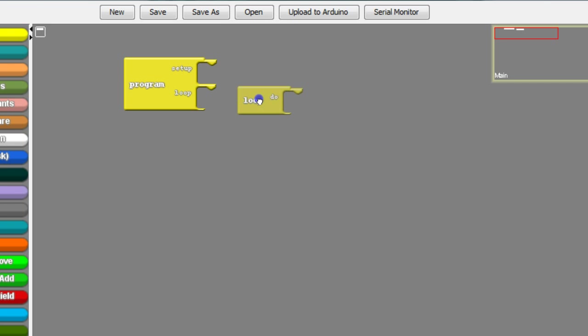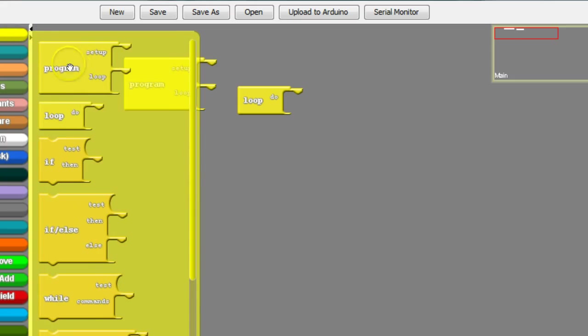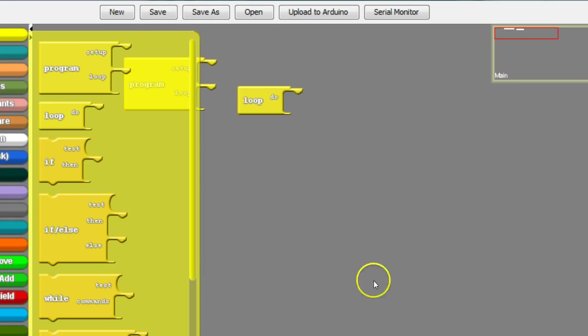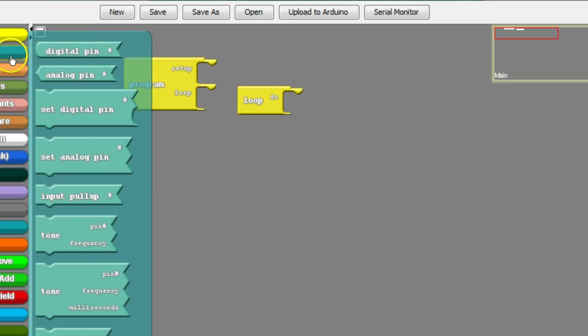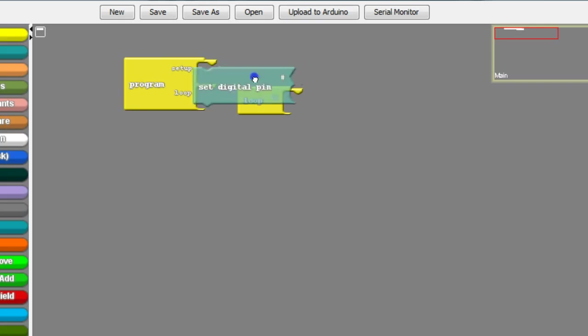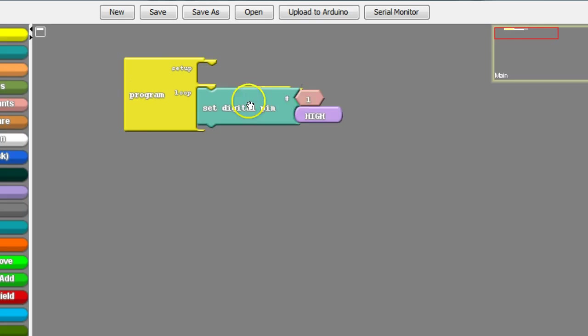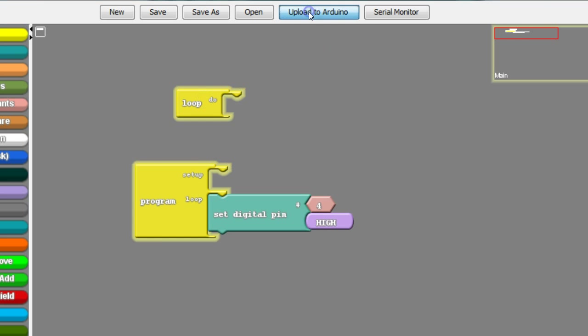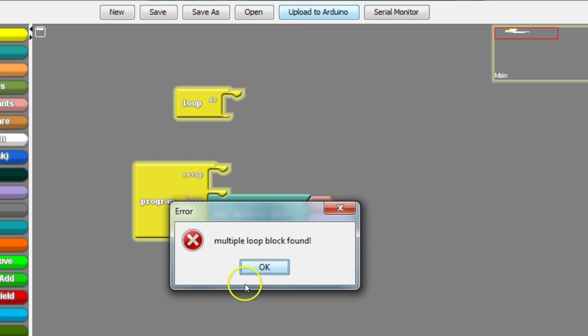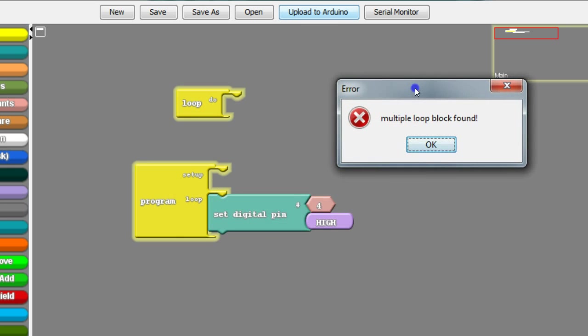You notice here that on the control panel we've got both these options here. You can only have one and you must have one, you cannot have any more. When you go ahead and do a simple program here and we could set digital pin 4 to high, notice here that when we try to upload it to Arduino it's not going to work because it says there's multiple loop blocks because you can only have one loop block and one setup.